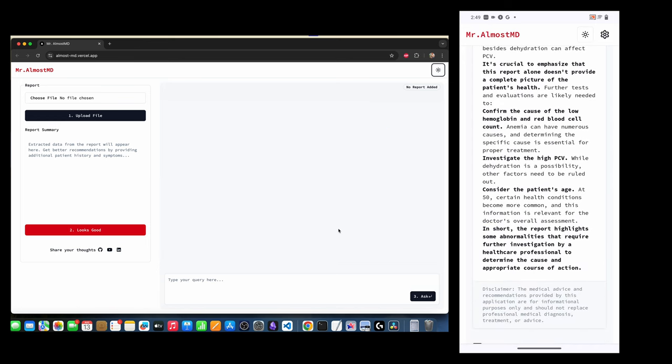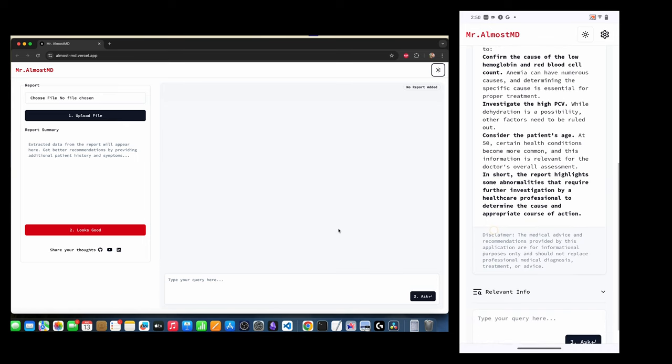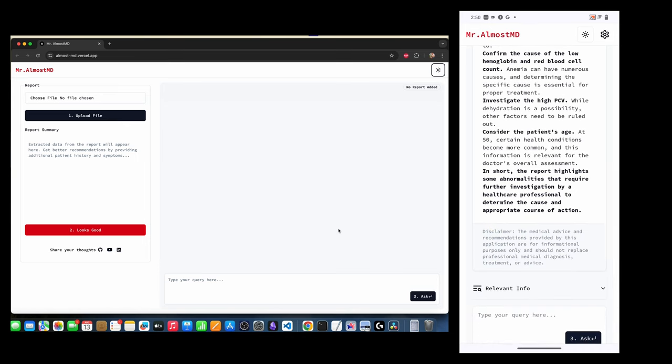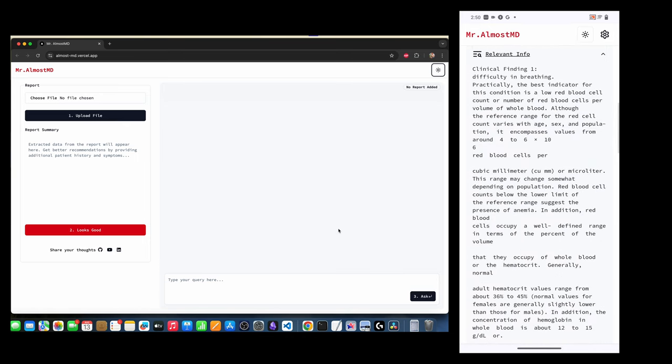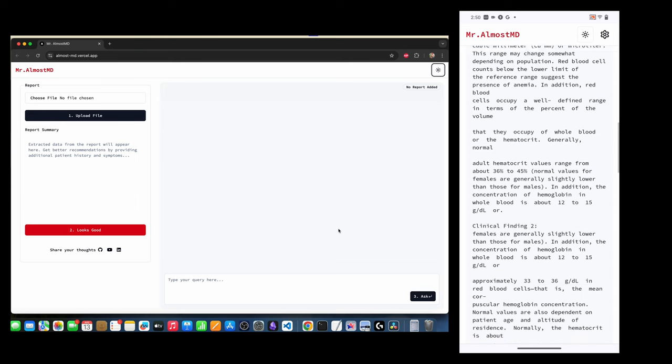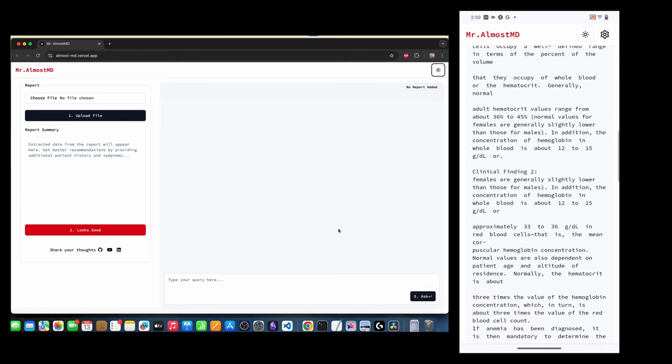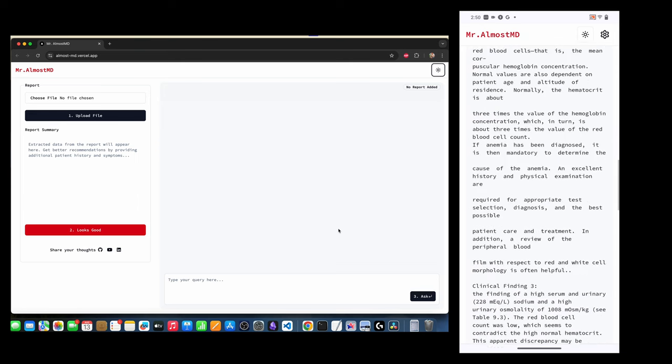And voila, this app was born. It's not going to win any MD awards anytime soon, but it's like that friend who almost made it through med school but still gives you solid advice and is always there to listen. Meet your new best buddy, Mr. Almost MD.